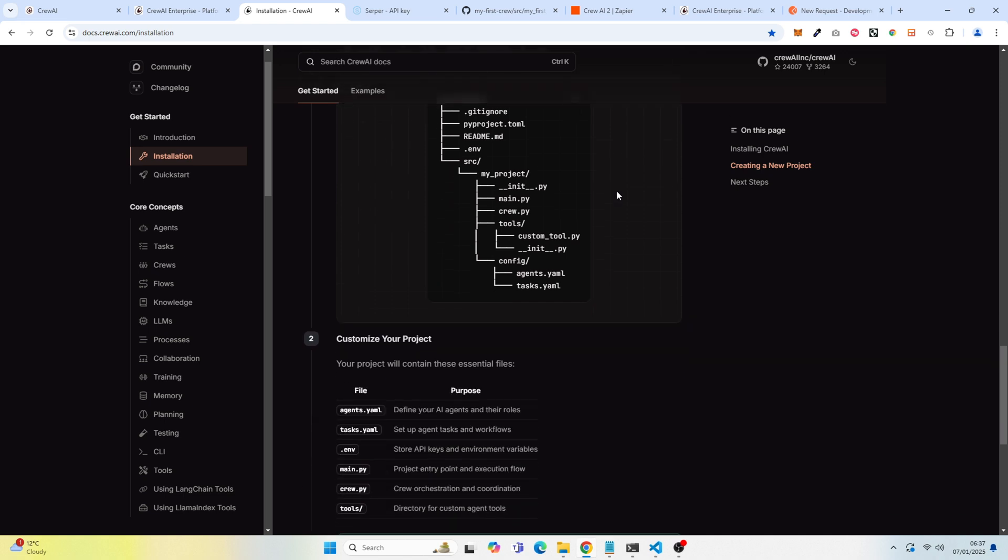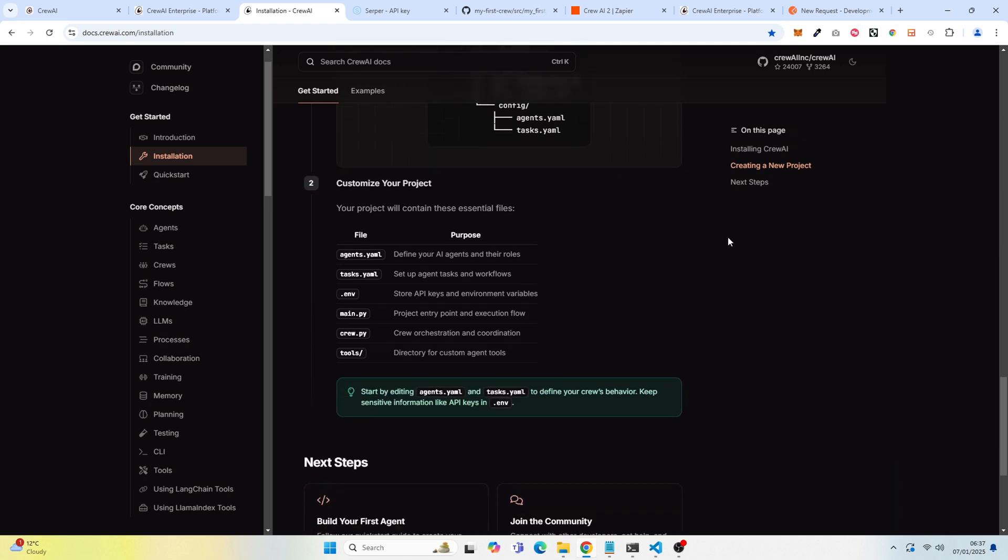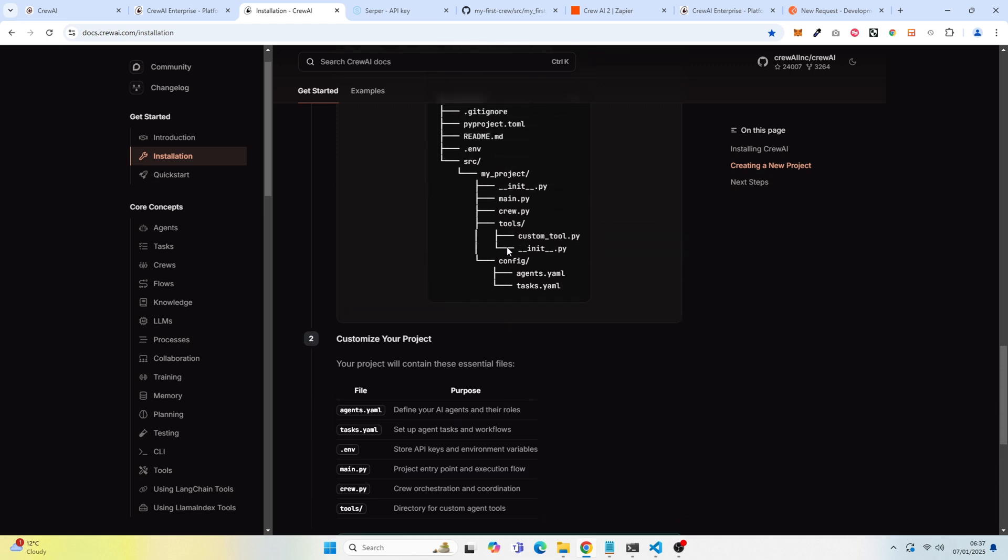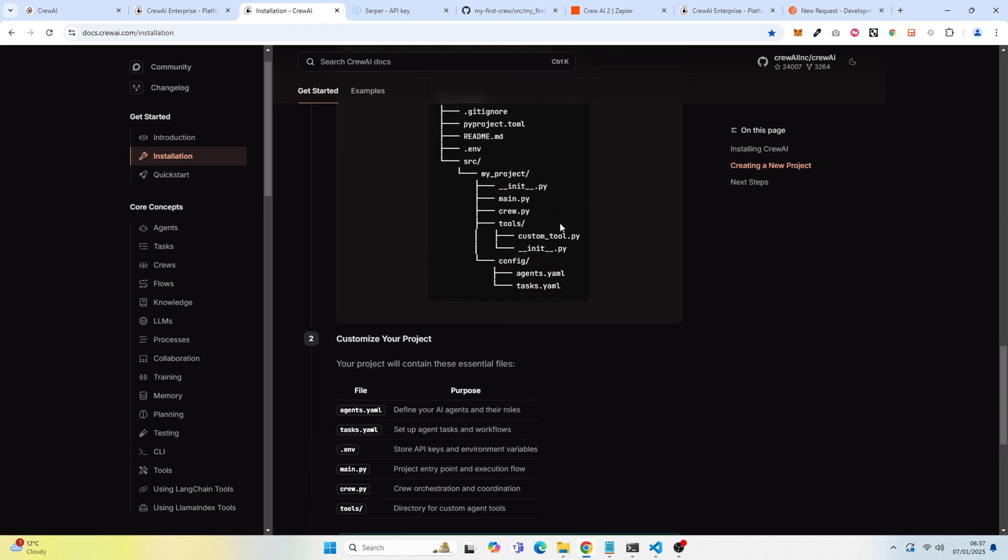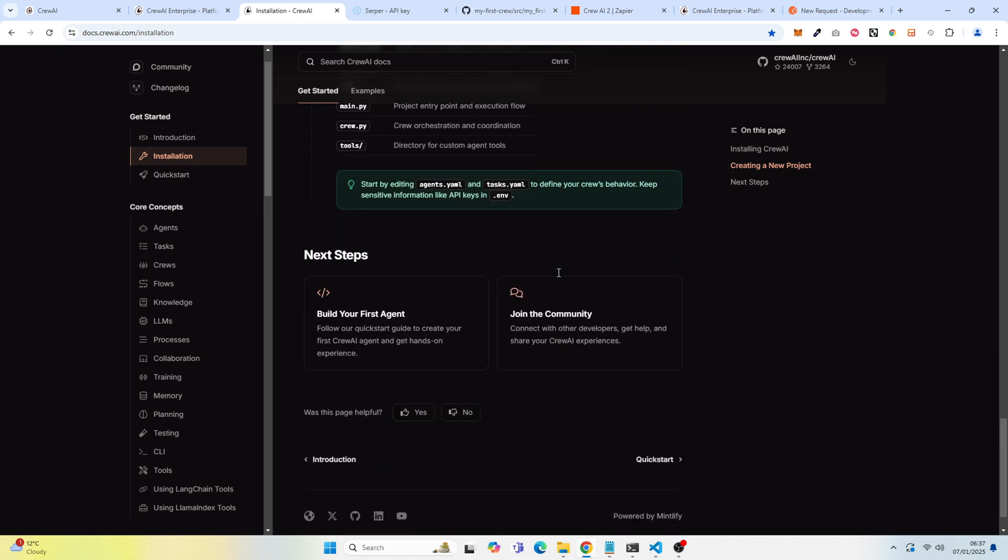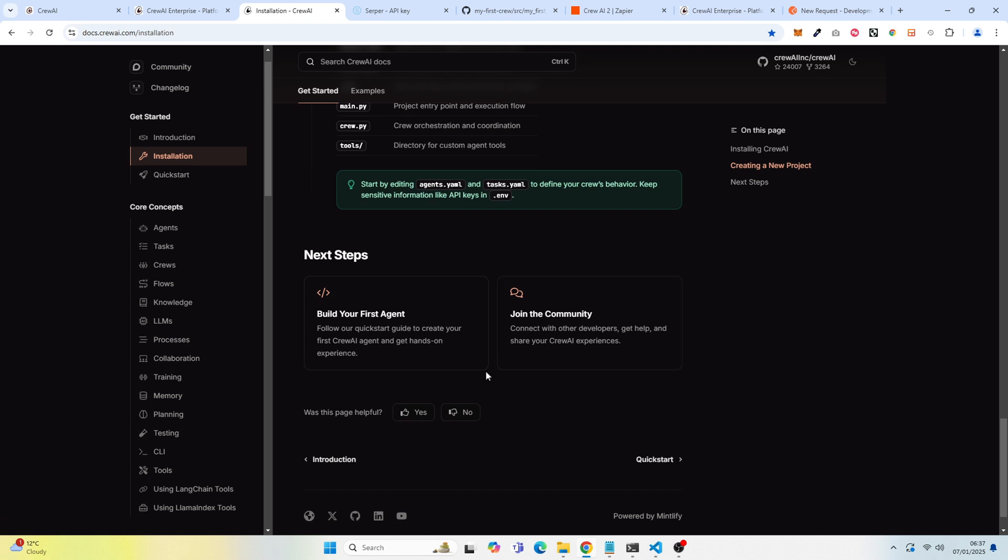It defines what these files are and they're really important files. We're going to make some adjustments to some of these files. So now you have everything you need. We are going to jump over to building your first agent.